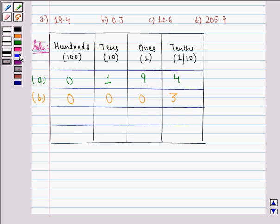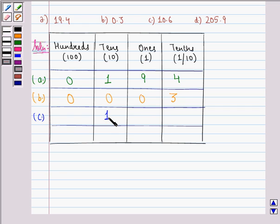Now let us see the C part, that is 10.6. In 10.6, we see that the place value of 10.6 is 1 tenths, 0 ones, and 6 tenths, and 100ths is 0.